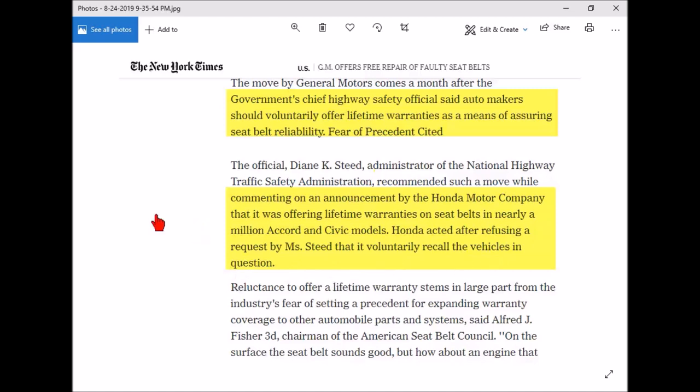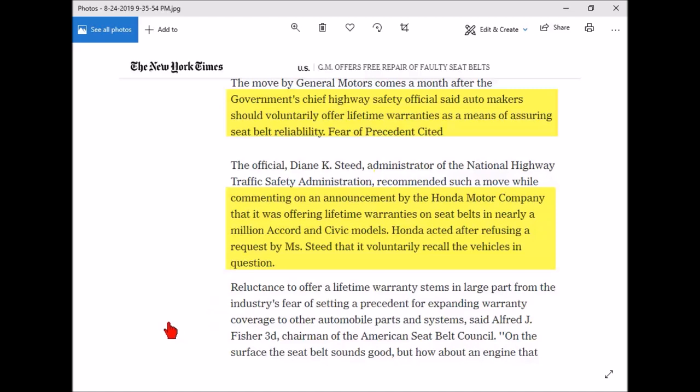Evidently back in '86, Honda did not want to recall vehicles so they just said we'll warrant these things for life. It goes on to say there's a reluctance to offer warranty for life in large part from the industry's fear of setting a precedent for expanding warranty coverage to other systems and parts. Alfred Fisher said on the surface the seat belt sounds good, but how about an engine that lasts forever?